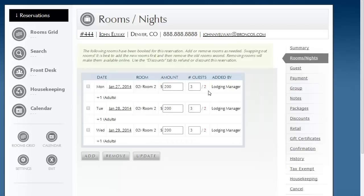So this is the first way in which to quickly adjust the nightly rate and the number of guests. Now, what if you have three rooms? It wasn't too bad. Imagine if this guest is staying for 20 nights. There is a second way that does it very quickly in that scenario.